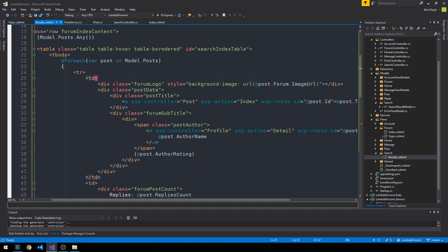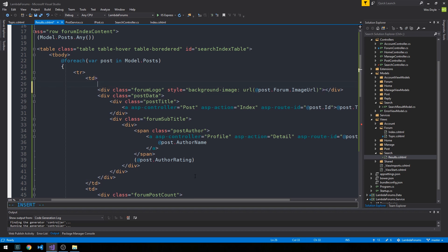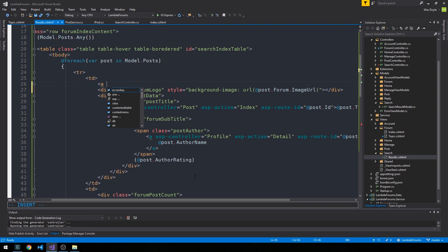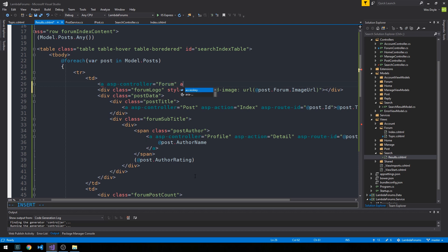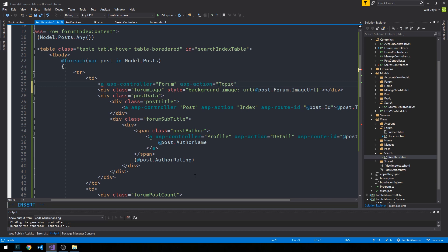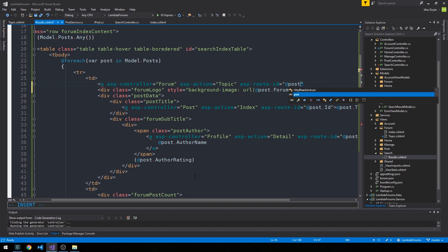And maybe we'll wrap this image actually in a link to the topic for that particular forum. So we'll say ASPController is equal to forum, ASPaction is equal to topic, and ASProuteID is equal to our post.forum.id.